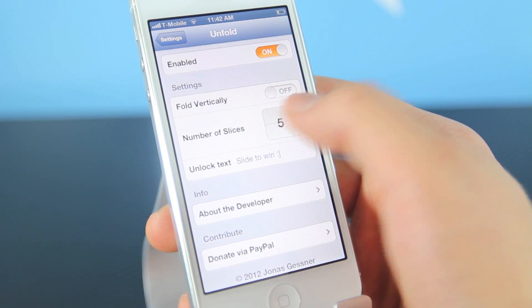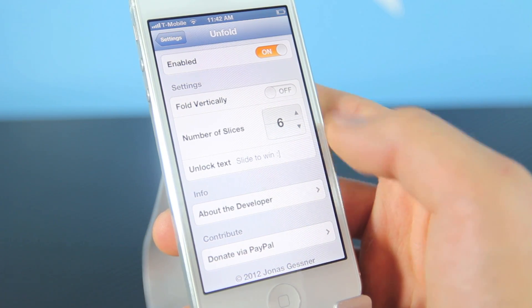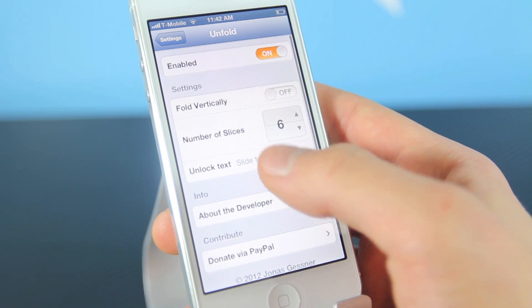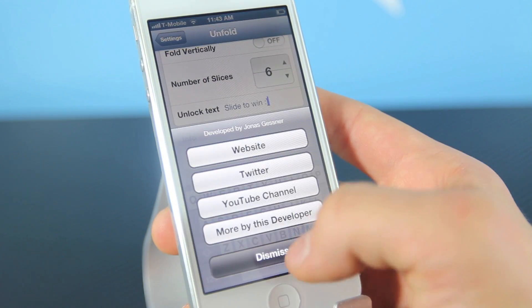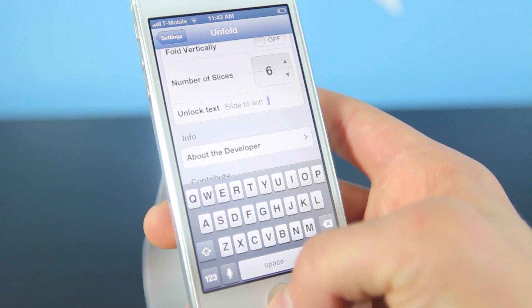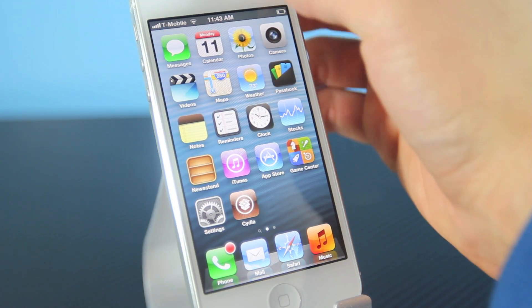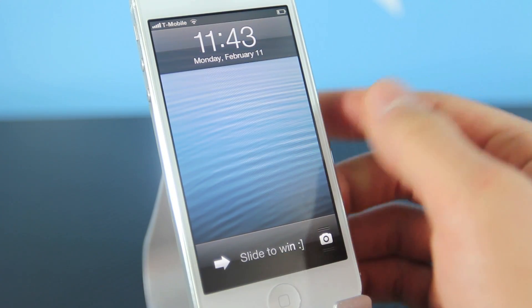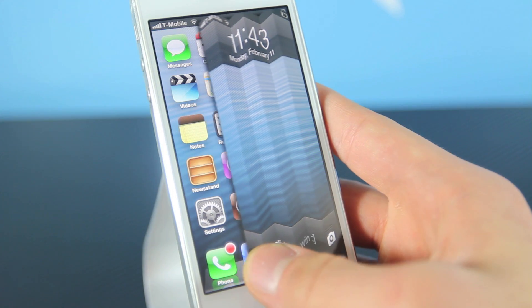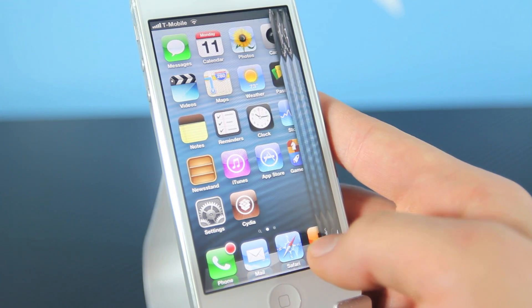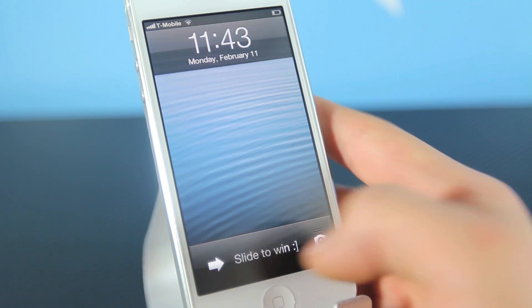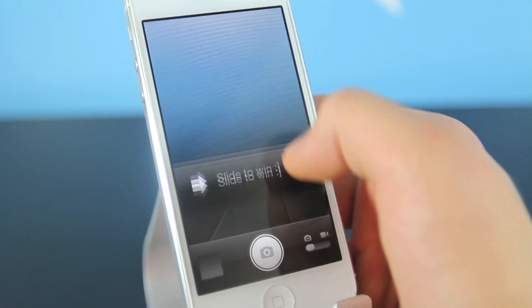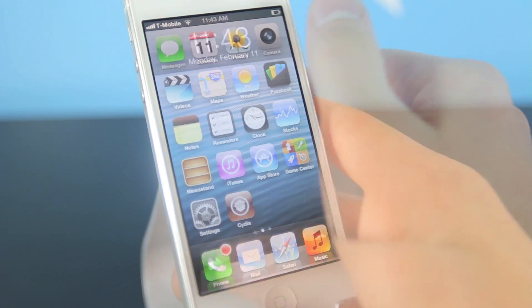You can adjust whether it folds vertically or horizontally. You can adjust the number of slides and even add your custom unlock text, which I did — as you can see, I set it to 'slide to win.' You can customize it just how you like, and I gotta say it works so fluidly, so definitely get this one absolutely free. The camera feature does still work perfectly.